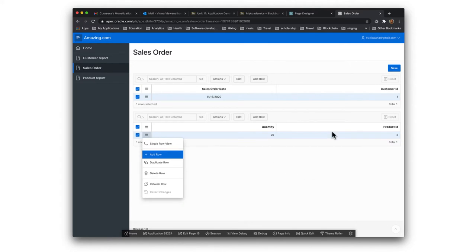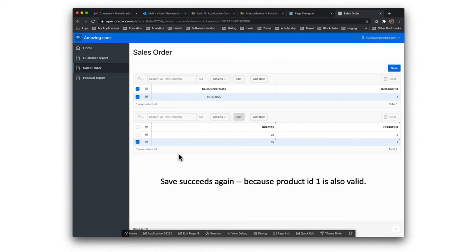I added one product. I want to add another product, so I click on this and click on add row. It gives me a blank row. I enter some quantity and product ID 1 this time. I save that and it also succeeds because product ID 1 is also valid. So now we didn't get our referential integrity constraint issue.